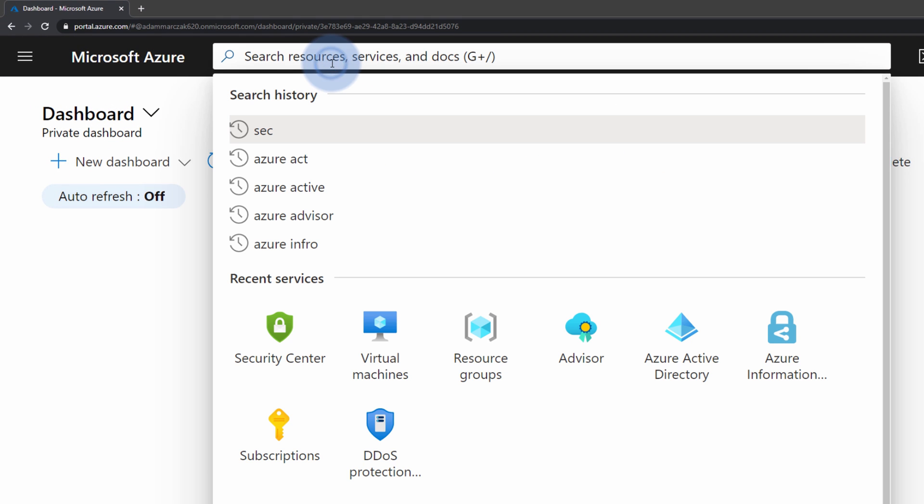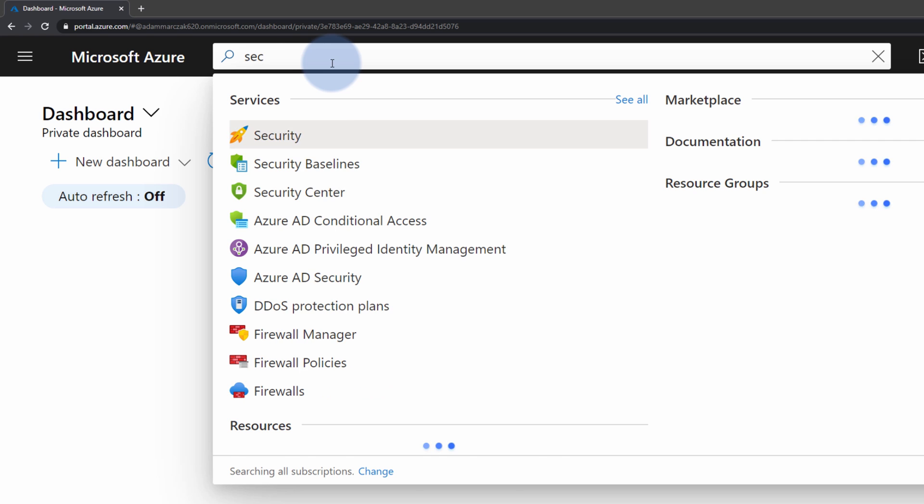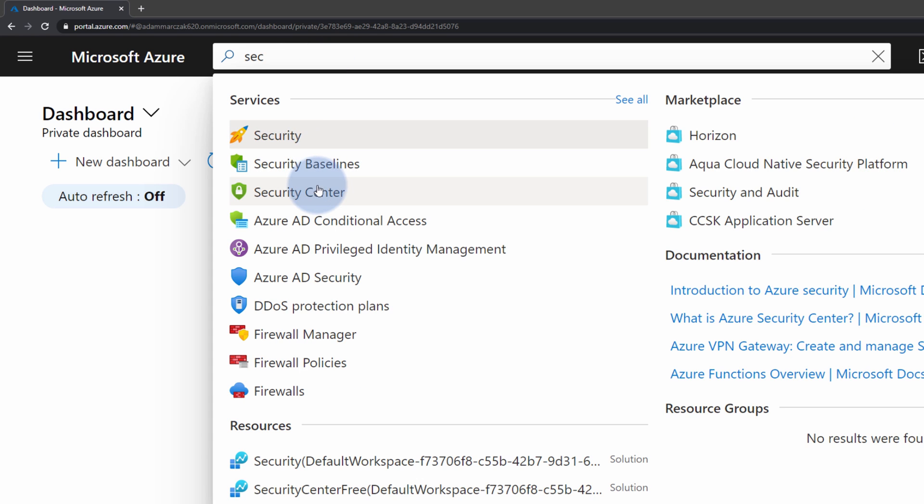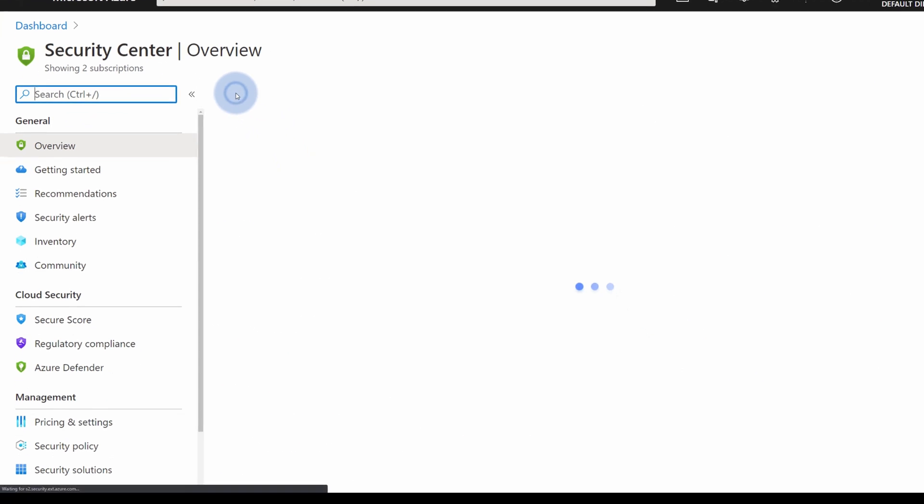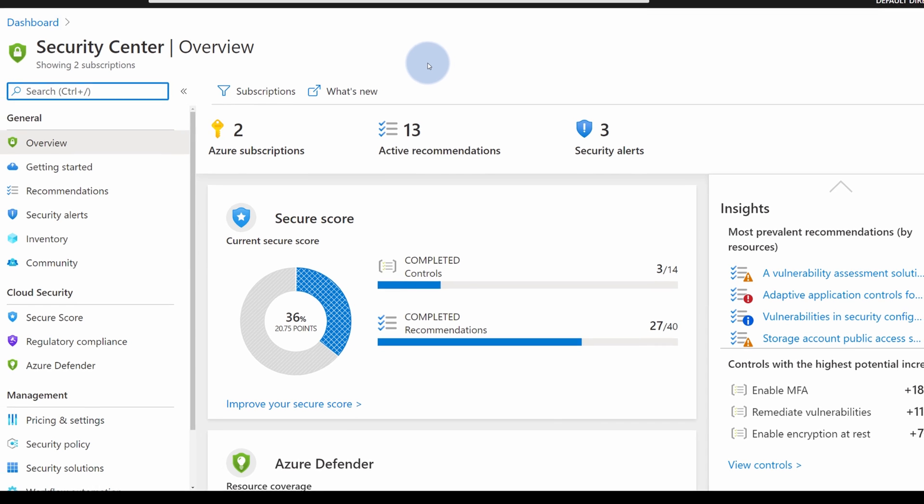The one I prefer the most is using search at the top. So you just type SEC to find Security Center. And when I open this, I will immediately be presented with an overview panel that shows the most important information about my subscription and the protection of the current resources residing in those subscriptions.